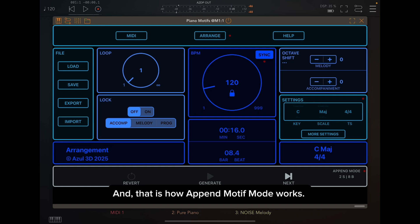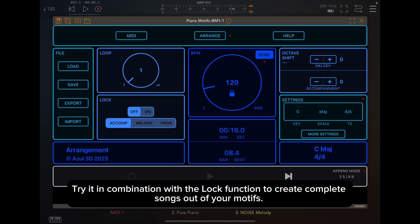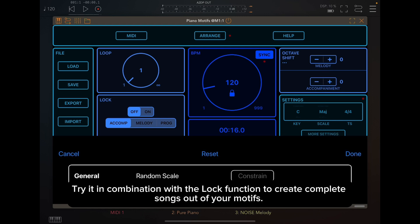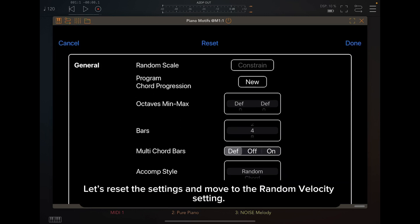And that is how append motif mode works. Try it in combination with the lock function to create complete songs out of your motifs. Let's reset the settings and move to the random velocity setting.